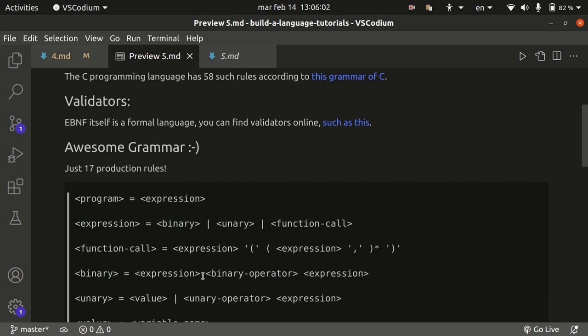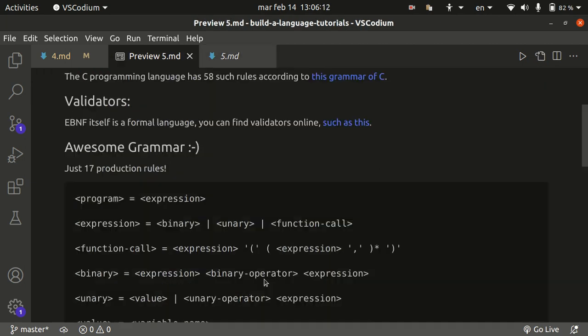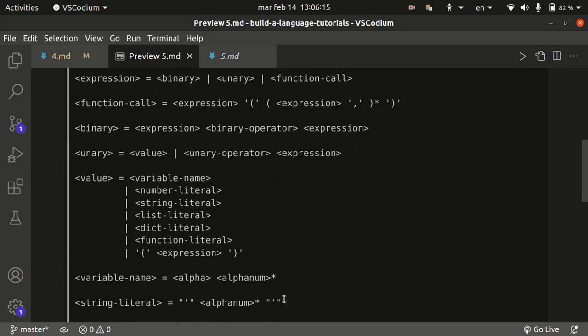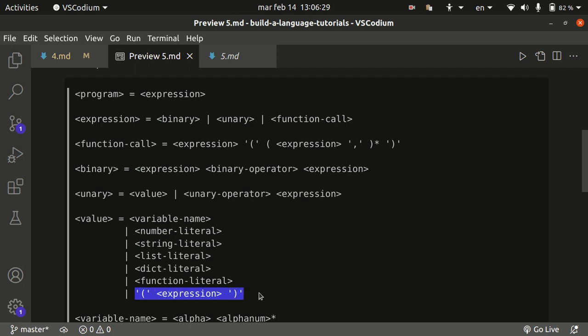Next up, the unary expression is either a simple value or a unary operator followed by any other expression. The simple value is a variable name, aka identifier, a number literal, a string literal, a list dictionary, or a function literal, aka the lambda we were talking about before. Or it can be a bracketed expression. So this is also part of the whole recursive theme here.